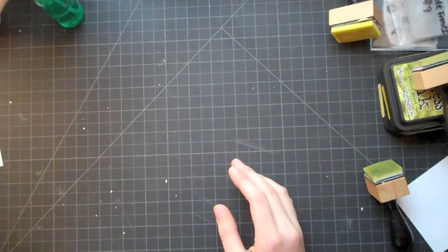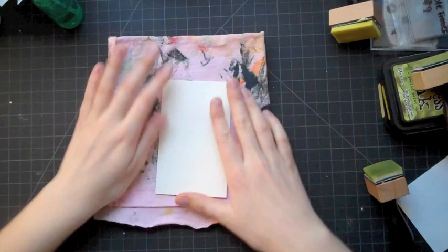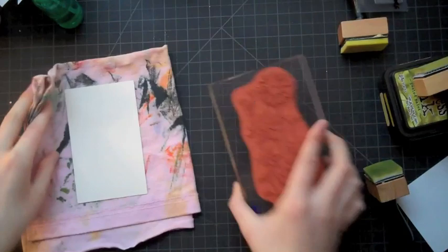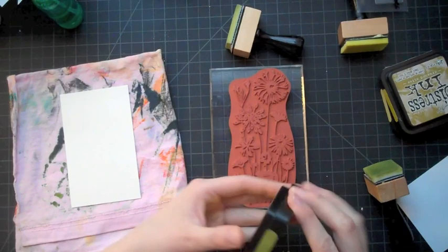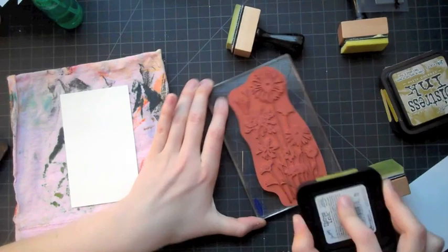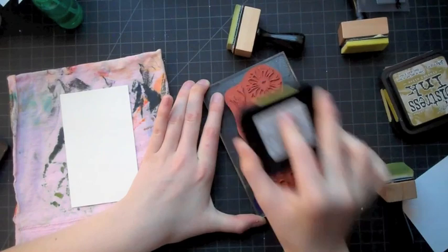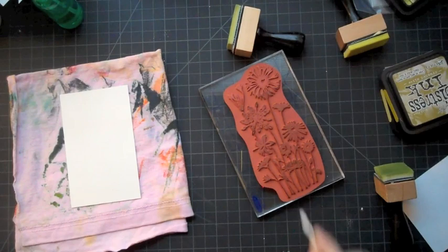So now I'm going to go into my next technique which is inking up my stamp and then actually using water to stamp with it. So I'm just going to grab my peeled paint Distress Ink and I'm just going to go over pretty much all of the places where there are leaves and stems and things like that. I don't really mind going over the flower part with this because I'm going to go back in with a q-tip and take the green off of the flowers like I'm doing now.